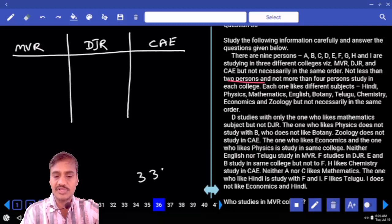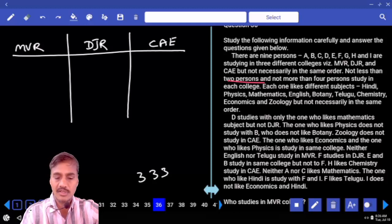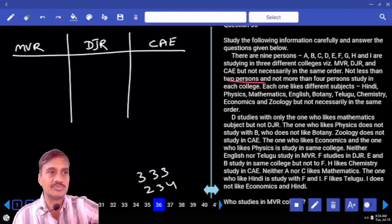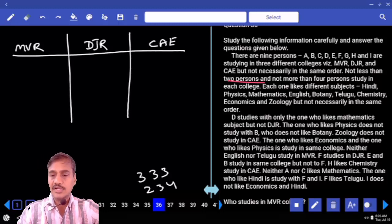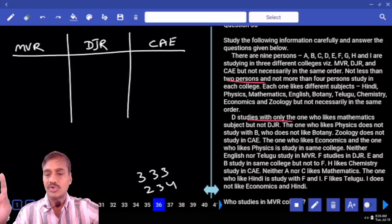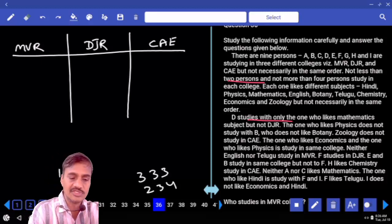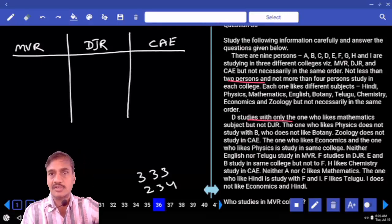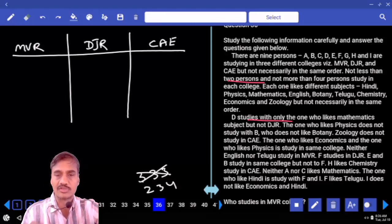We can have three, three, three in all three colleges equally. Or the next possibility is two, three, and four. So there are two different possibilities. Now, D studies with only the one who likes mathematics, meaning in the college where D is studying there must be only two persons. Hence, three-three-three is ruled out.